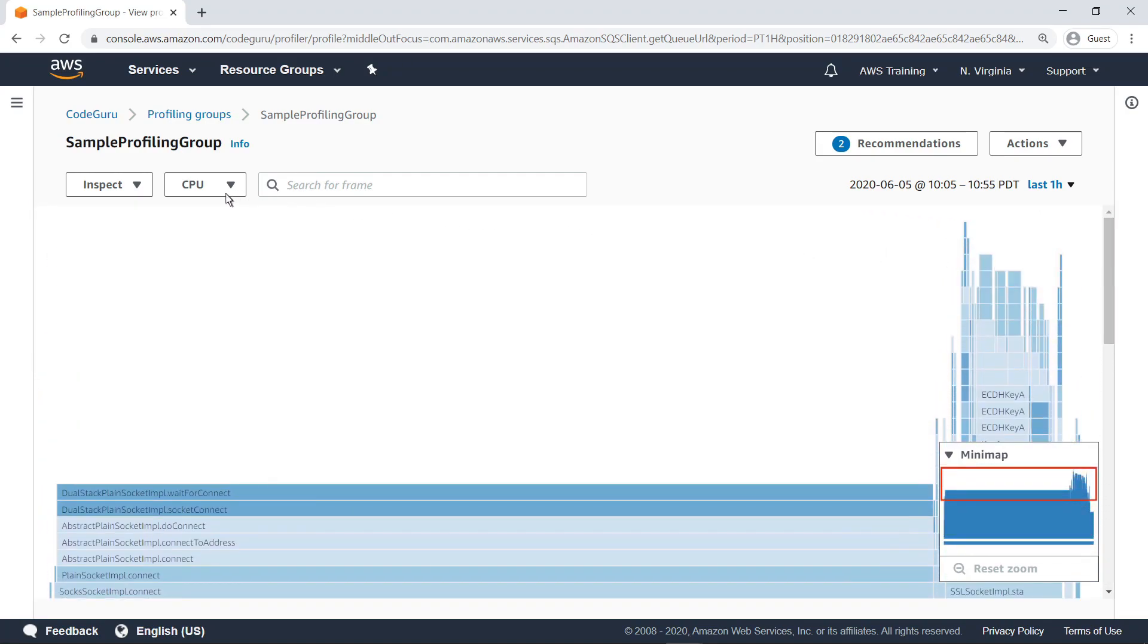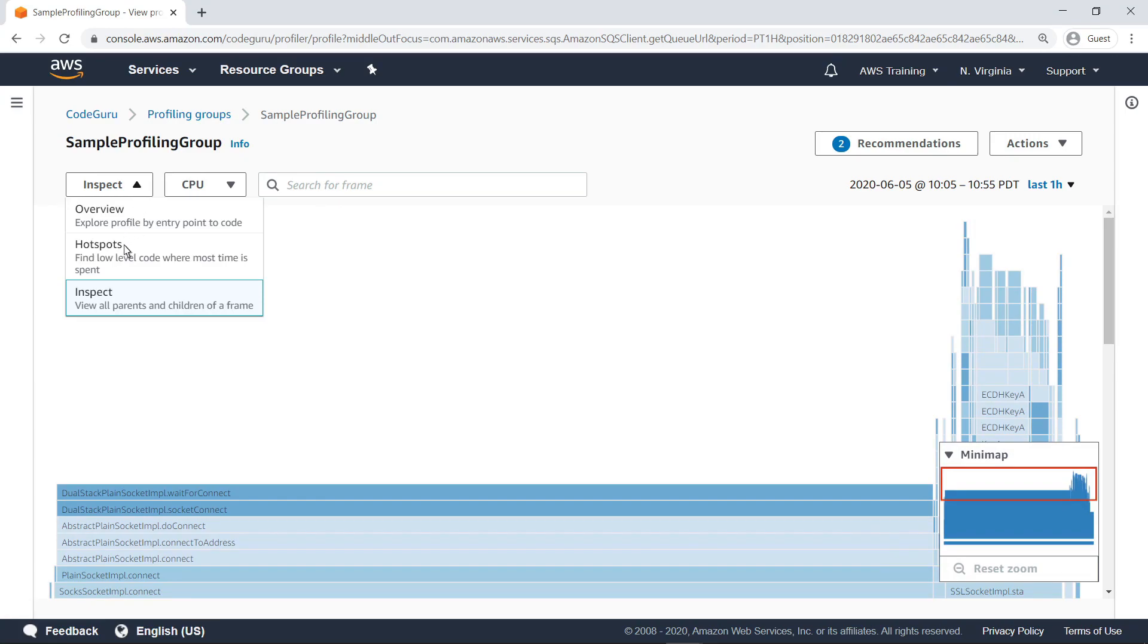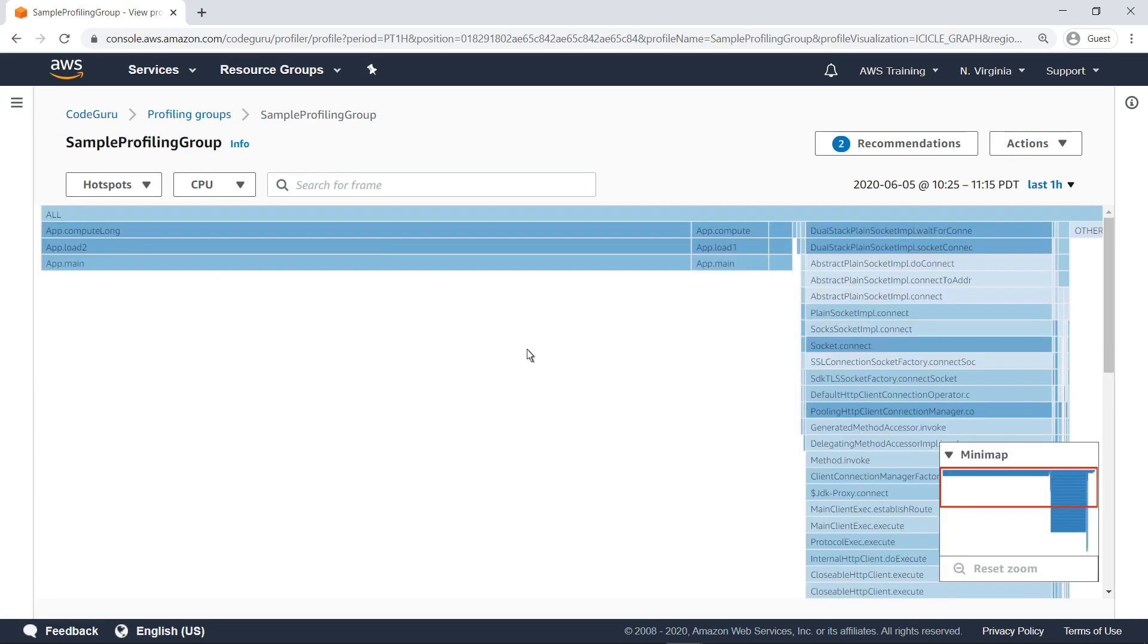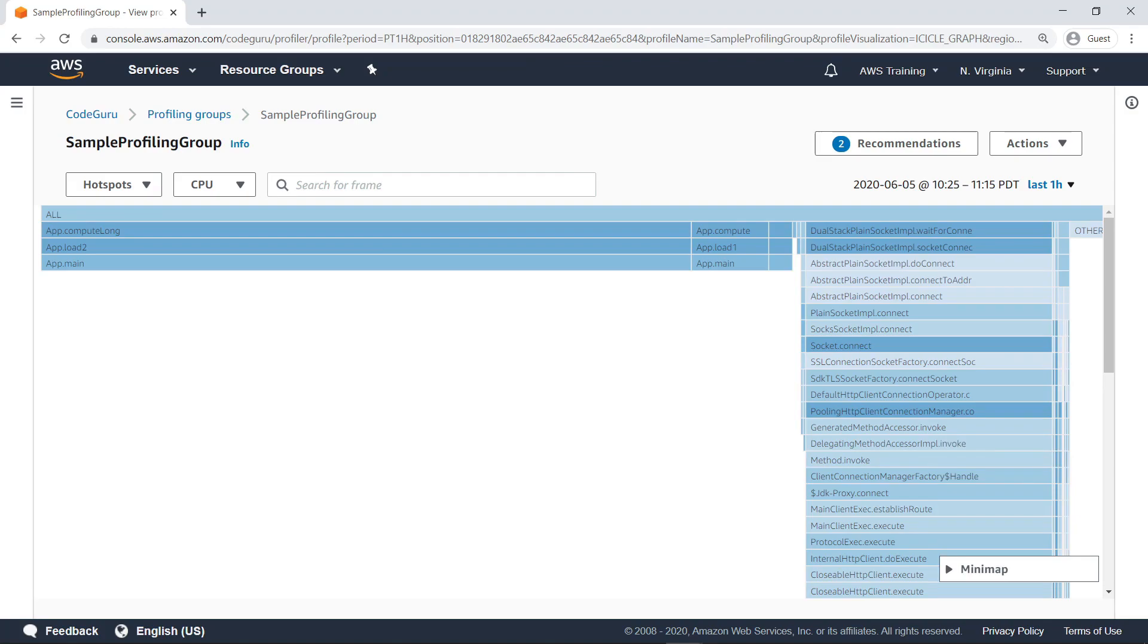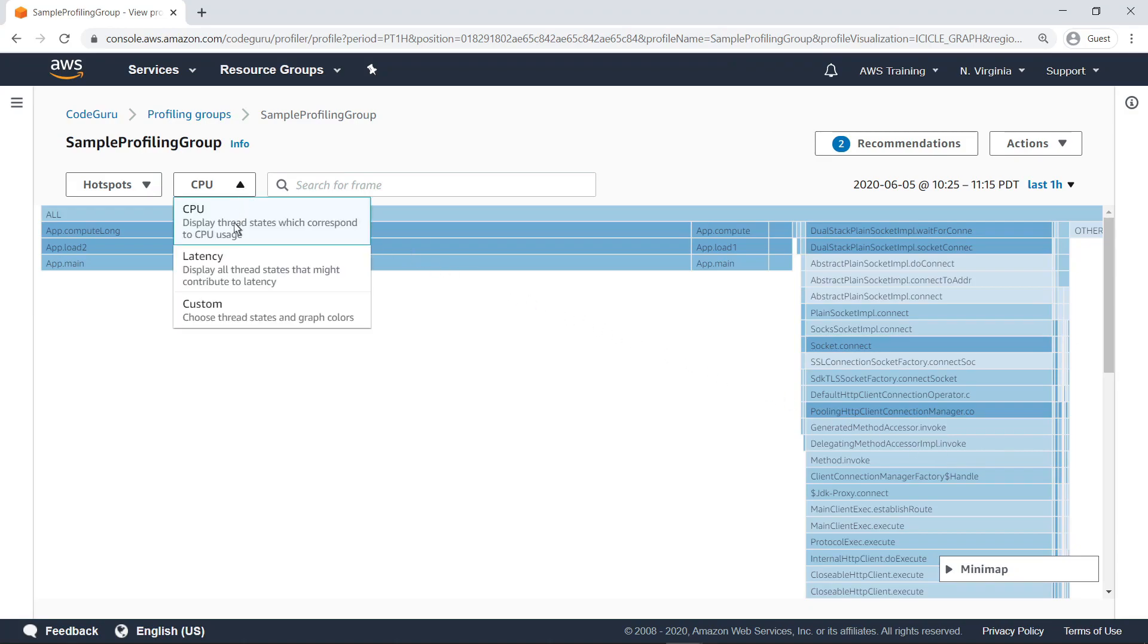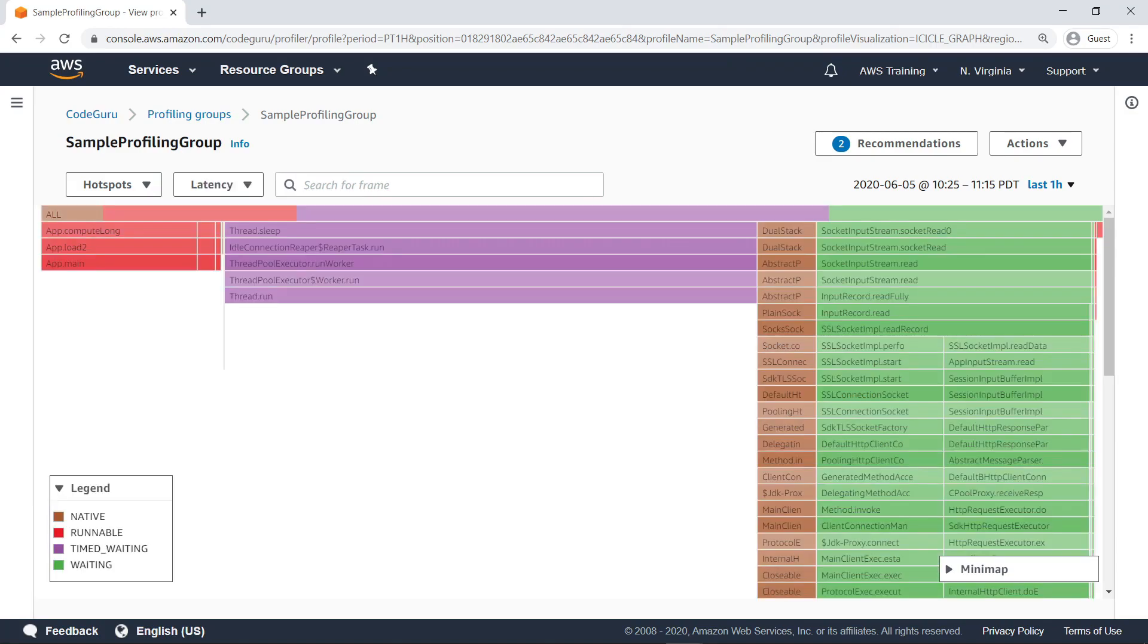Let's look at a different visualization. The Hotspots visualization provides a top-down view of the same method hierarchy shown in the overview, which provided a bottom-up view. Here we're looking at CPU usage. The methods consuming the most application time are at the top. Let's take a look at latency.